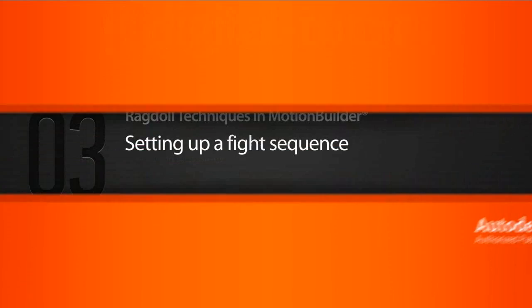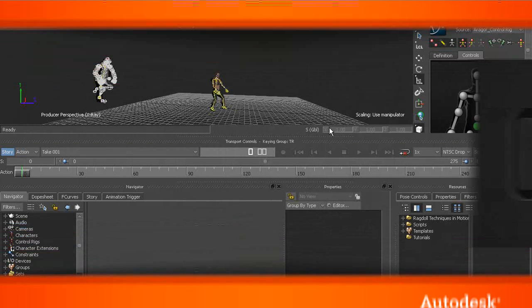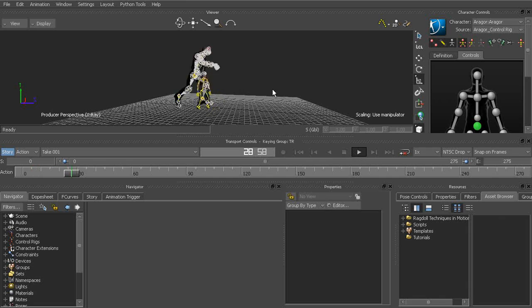Let's start to set up a fight sequence. The scene is 03_begin. Let's go ahead and hit play and take a look.